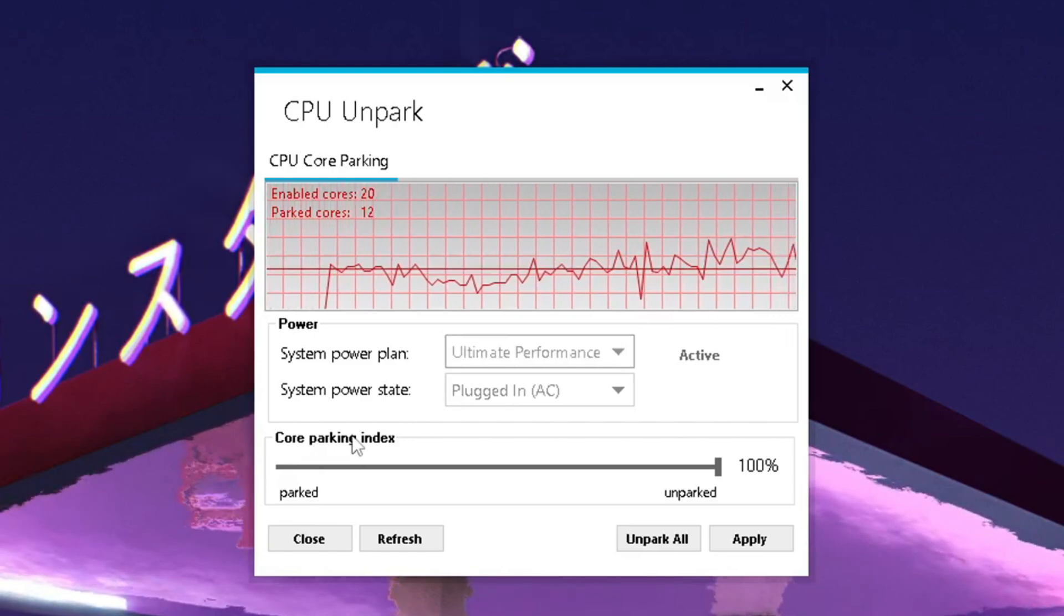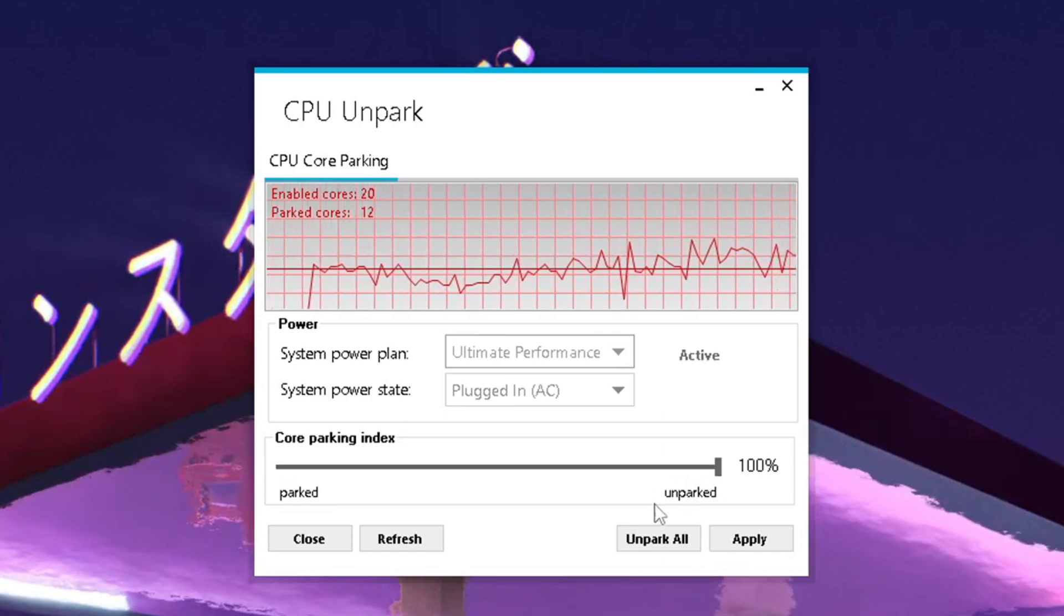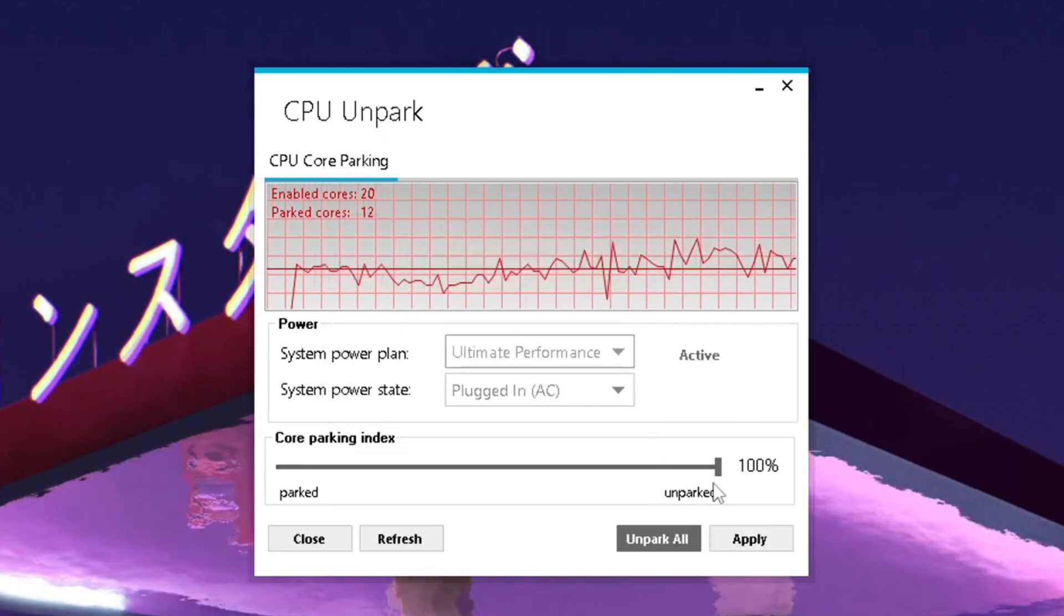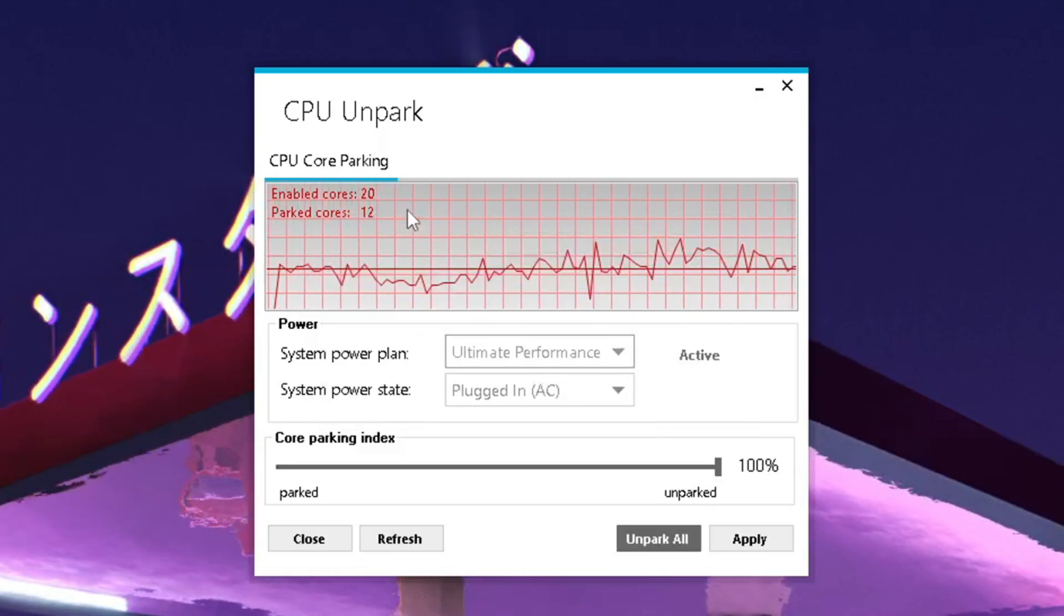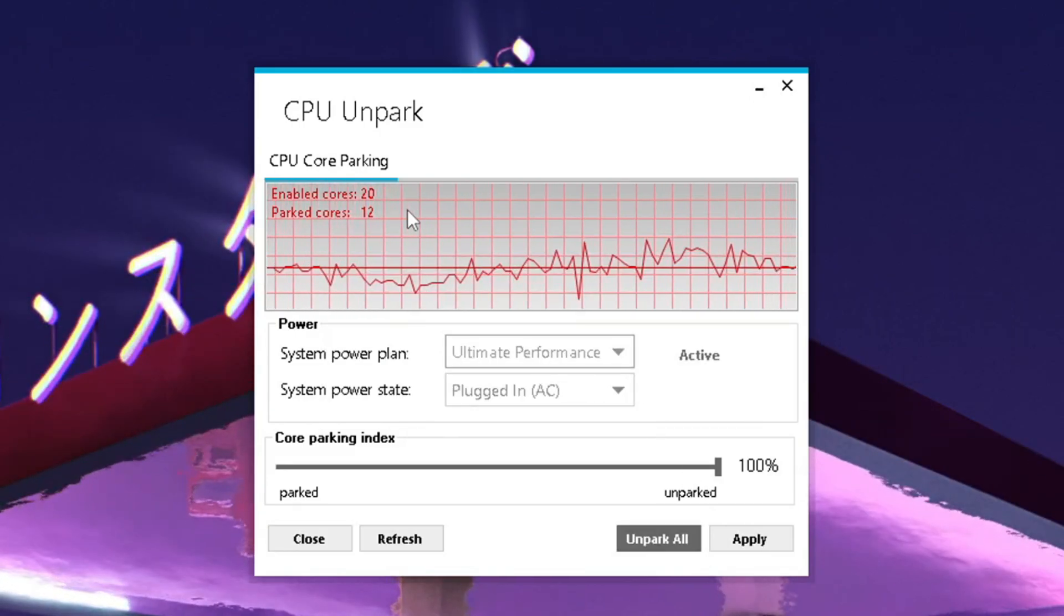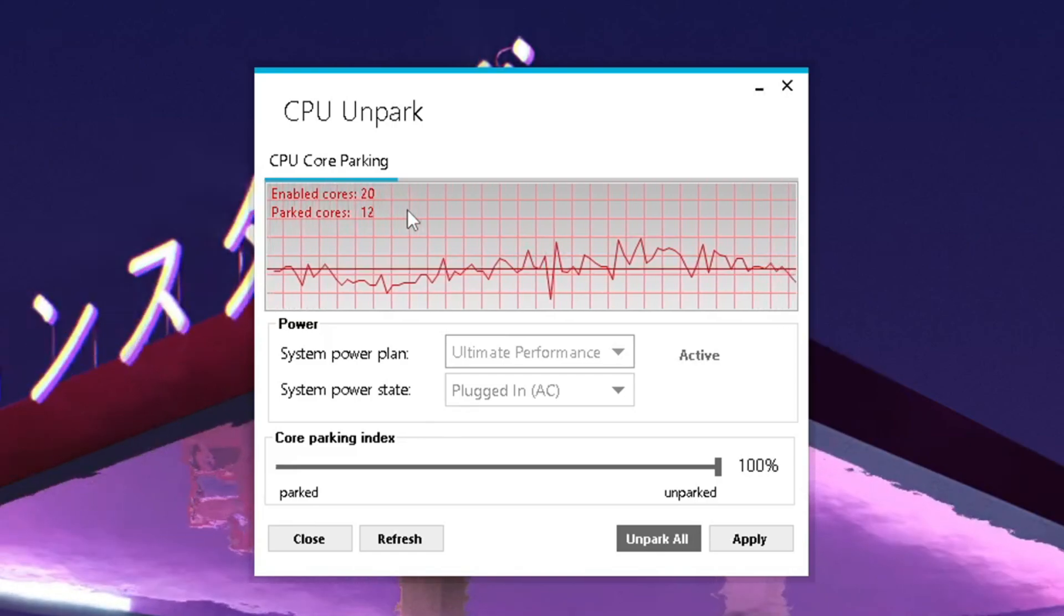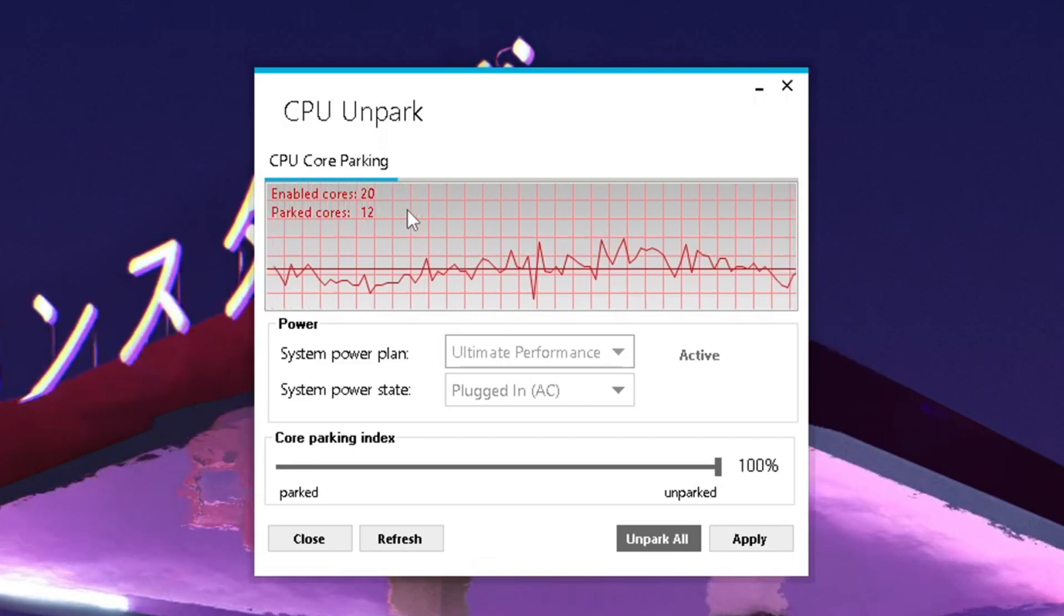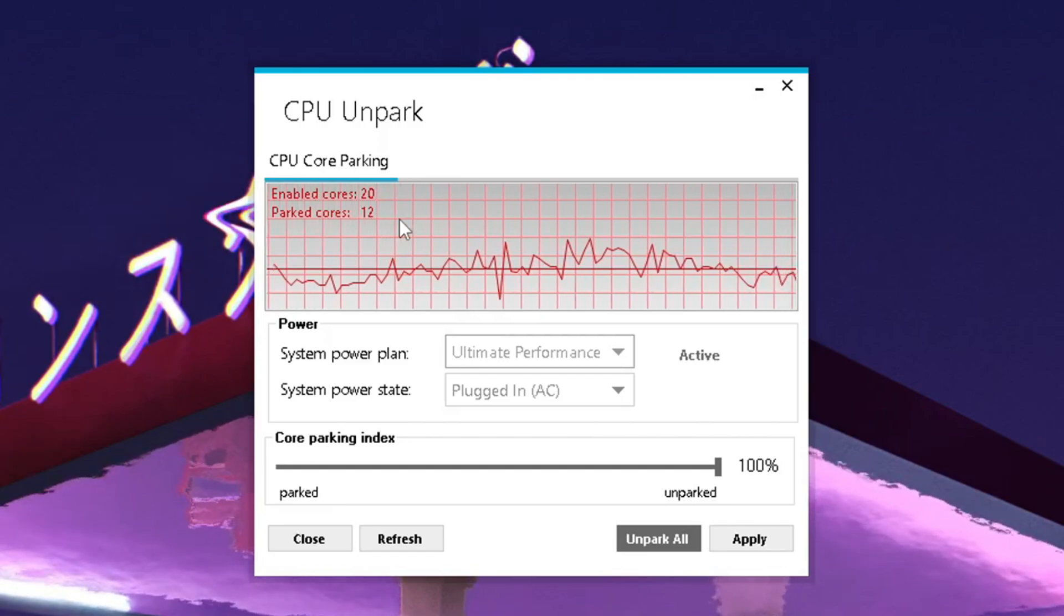Then you gotta go under core parking index and put it all the way to the right side to unpark. Make sure you click first of all under unpark off and then under apply. Now you can see, this is a bad example with my PC because I'm running i9 14th gen, which is by no means a normal CPU. You can see I've right now 20 cores enabled and 12 of them parked.